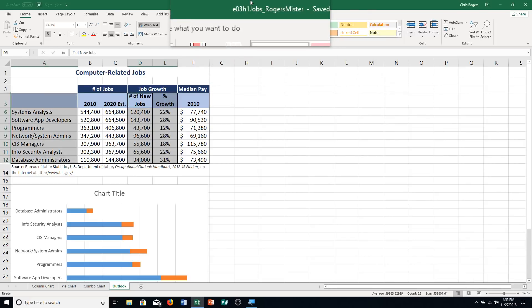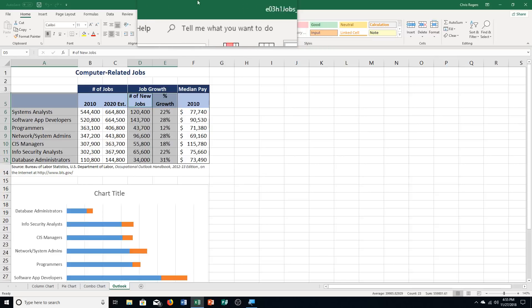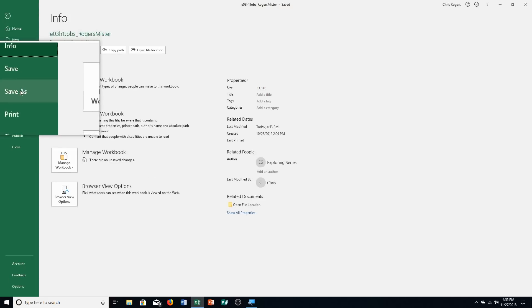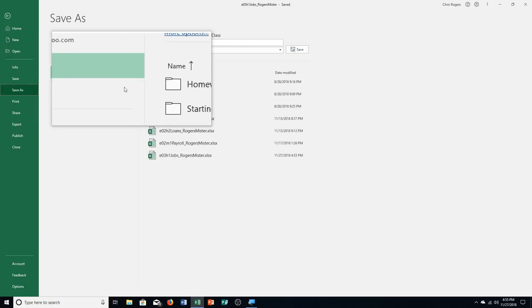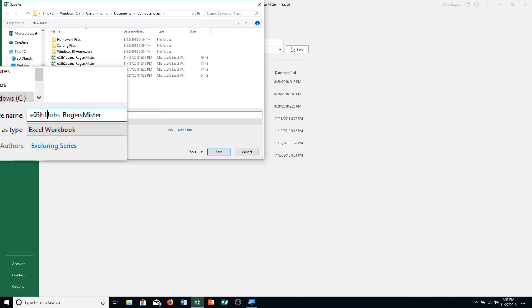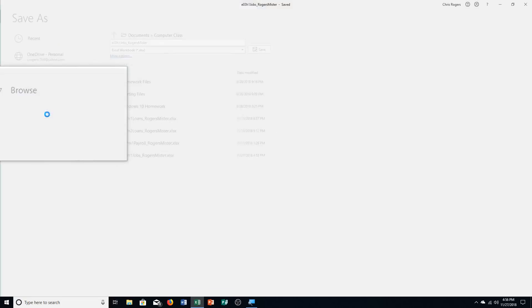First, we're going to start by editing and formatting the chart title. Last time we learned how to create the charts and select different ranges. Now we're going to get into formatting them. Step A says open up this file and do a slight name change: File, Save As, and I'm switching it from H1 to H2, then push enter.